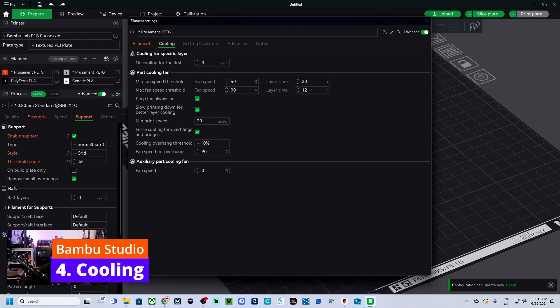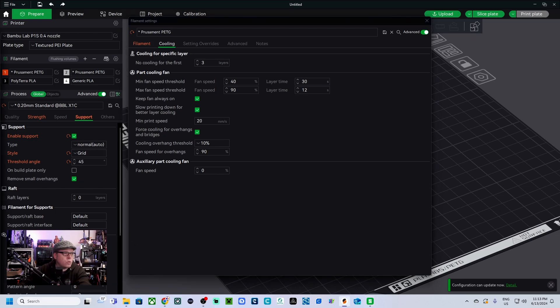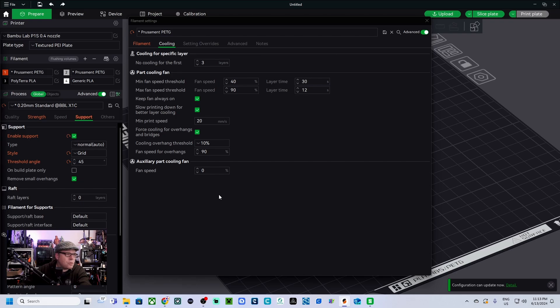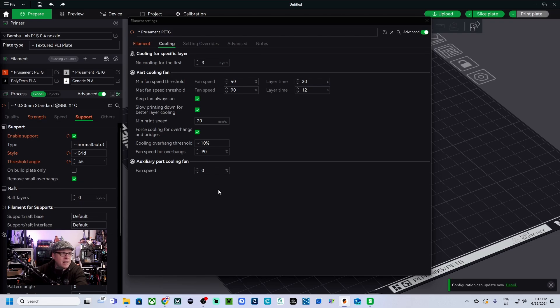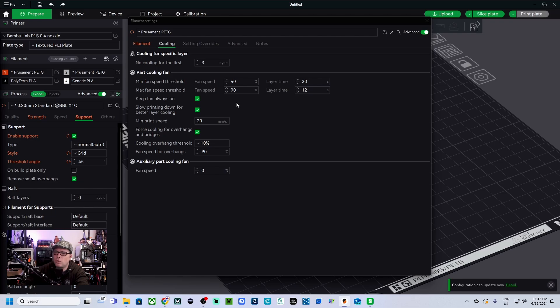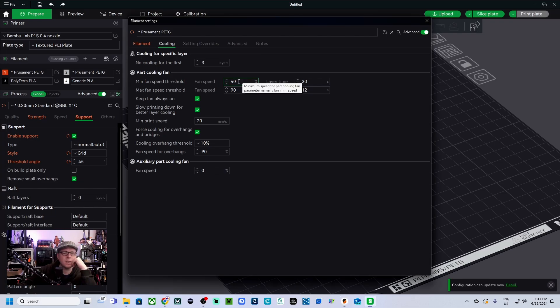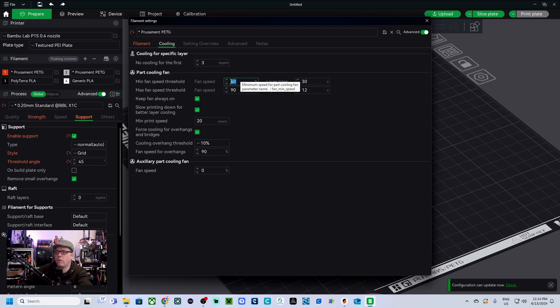No cooling for the first three layers, disable fan for the first three layers, full fan speed at layer five. Do we have something like that as well? OK, so minimum fan speed threshold fan speed 40 percent, layer time 30 seconds. So here is supposed to be 30 percent layer time.